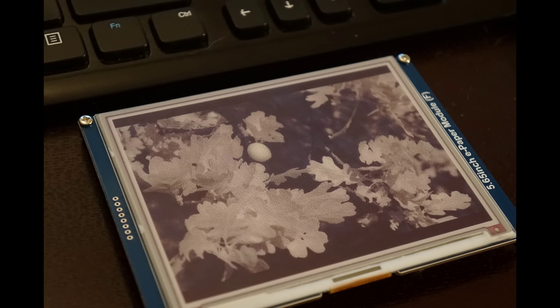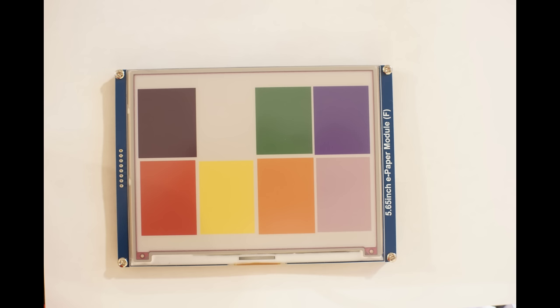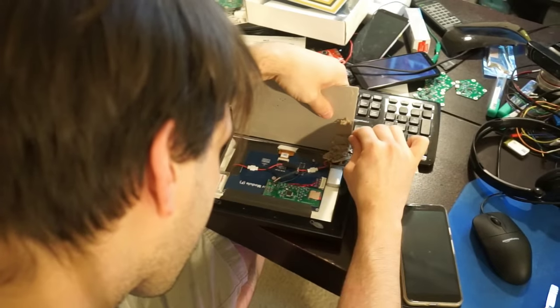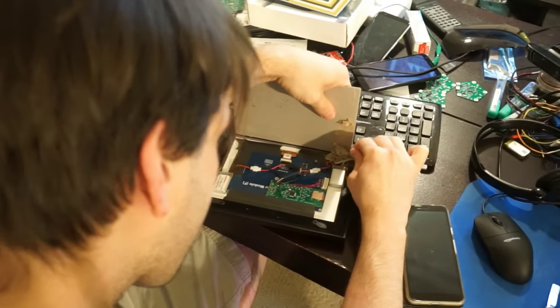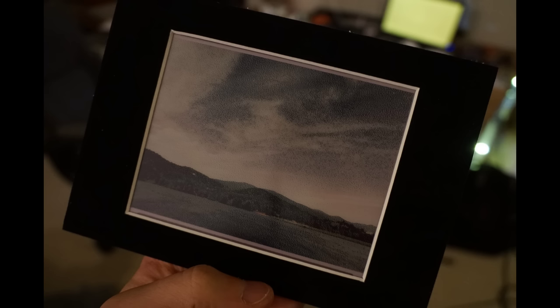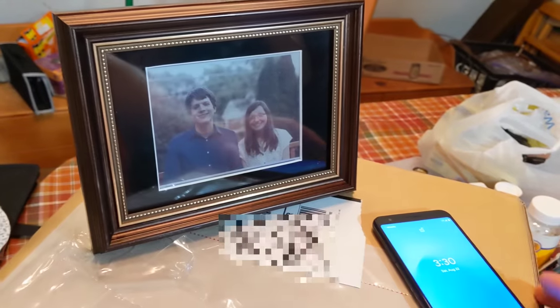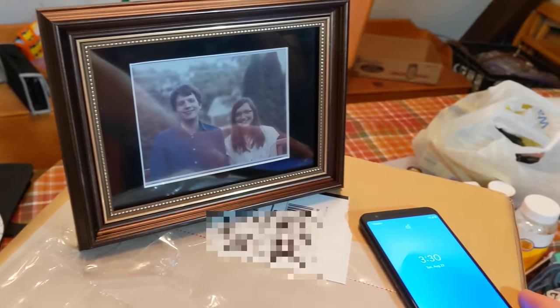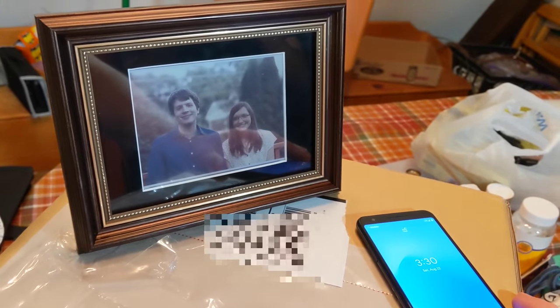Not long after I purchased this, I actually started to get some ideas about what I might be able to do with it. One of those ideas was to make a gift for my mom, a picture frame which changed pictures at night. So because it's an e-paper display, it doesn't light up.